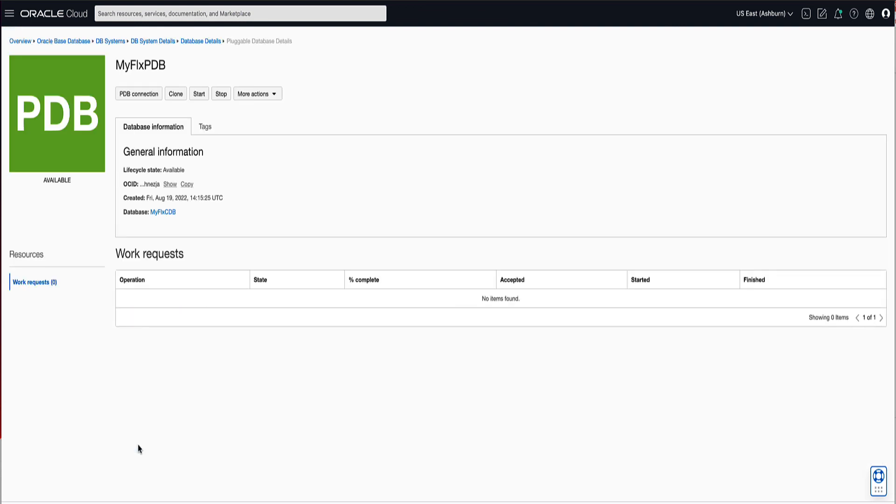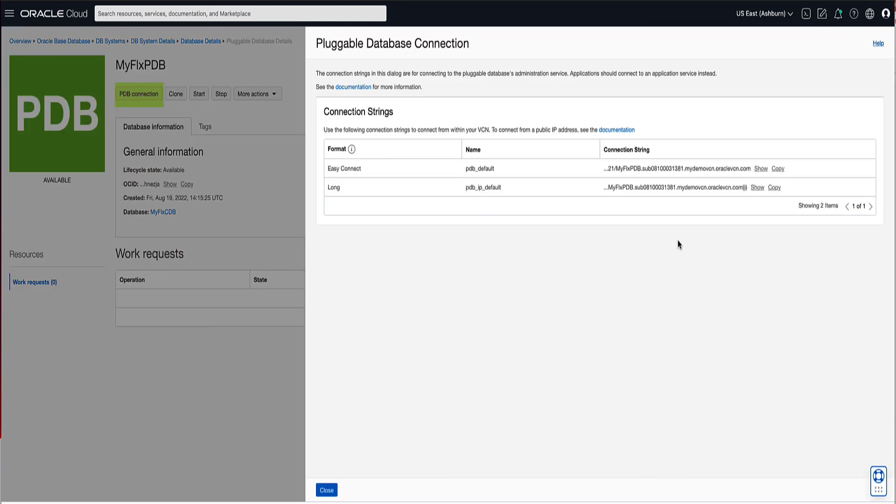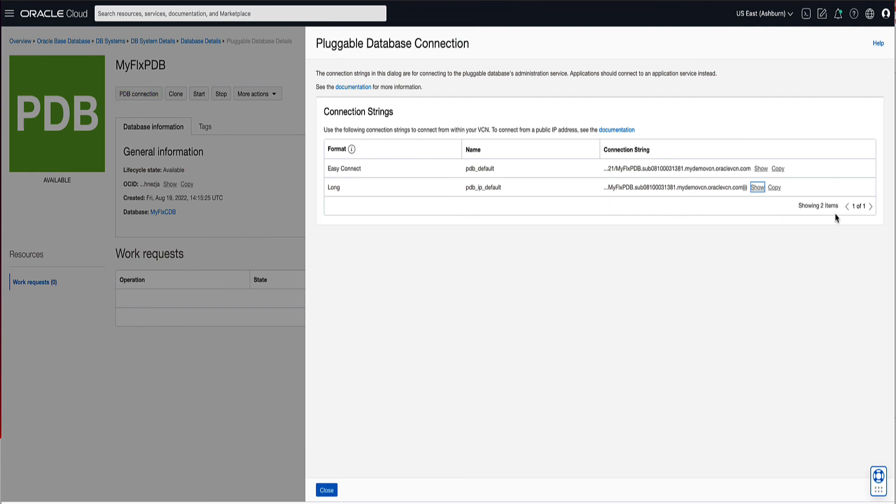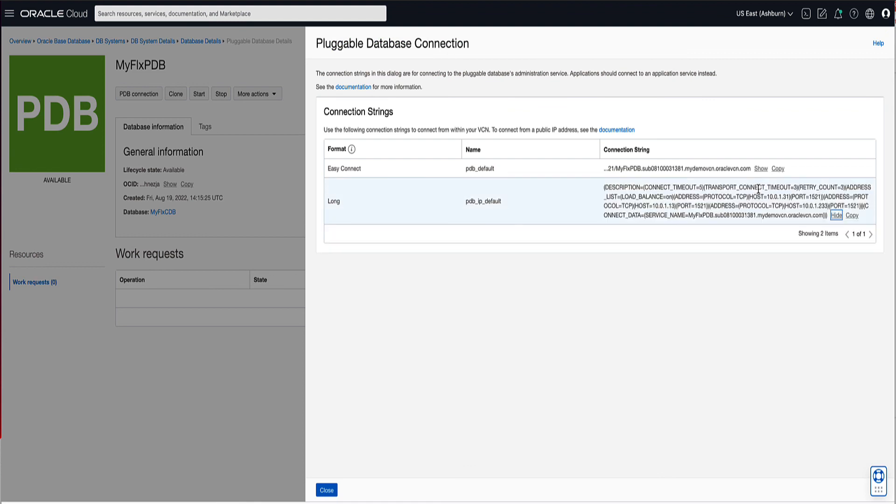Near the top of the screen, click on the PDB Connection button to obtain the connection string. You'll note that you have the Easy Connect and the Long format provided for you. If you click on the Shell link, this will expand the Connect String so that you can use it in your connectivity. Congratulations on accomplishing the mission to create your Enterprise Database VMDB system. Thanks for watching.